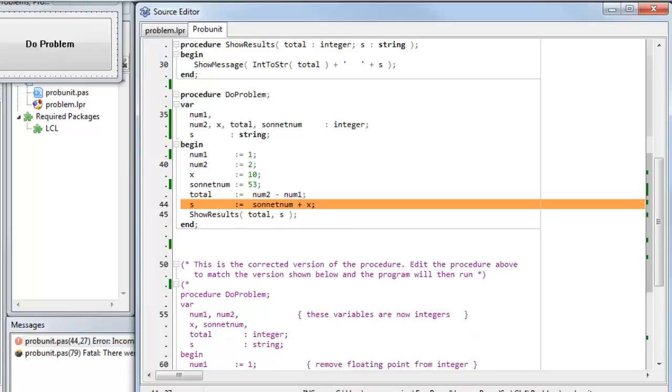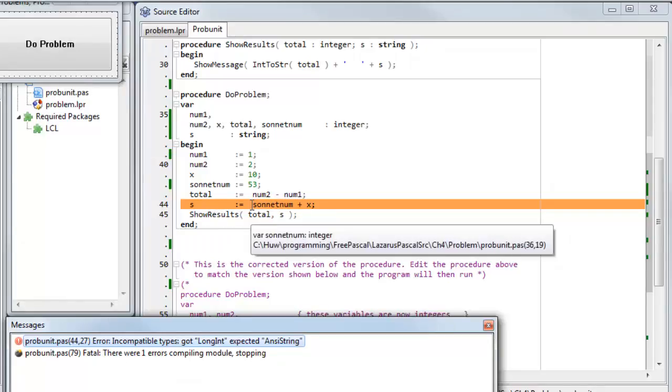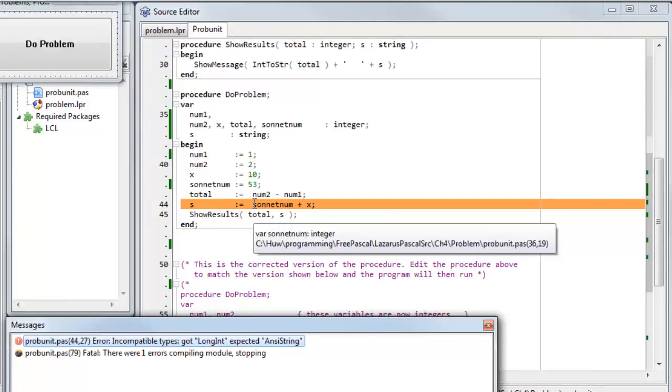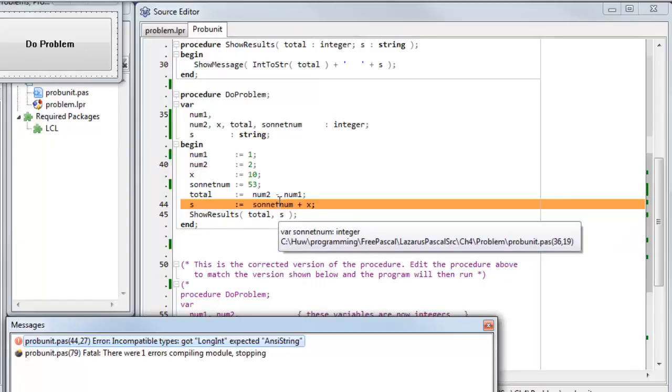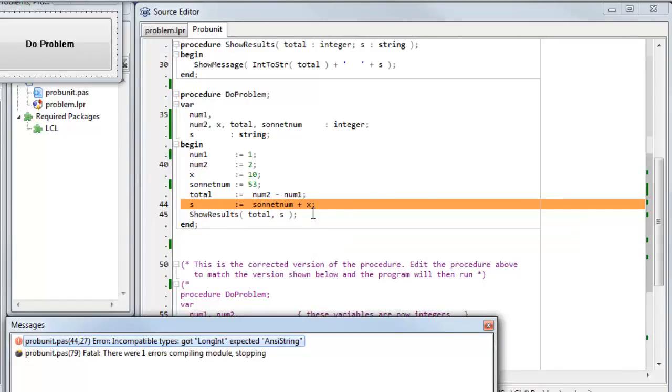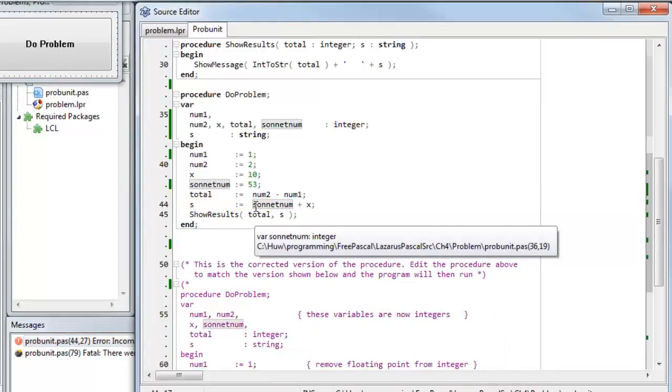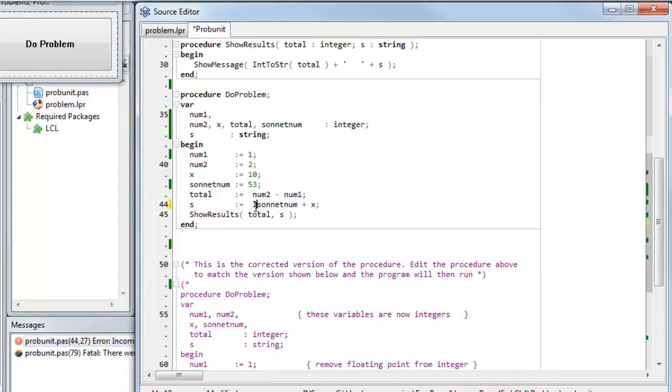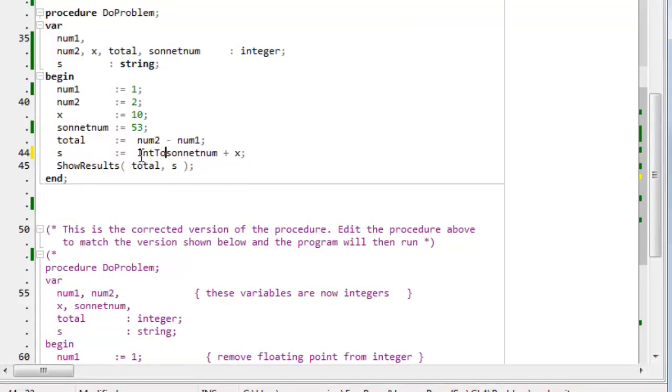Still a problem. So it's got a long int and it's expecting ANSI string. So what's the problem here? So I've set string equals... Yeah, this is... I've done some arithmetic here. I've added SonnetNum, which is indeed an integer, and X, which is also an integer, but I've assigned it to a string. And I can't do that. But remember, we've got some useful conversion routines. We've used this one many times before. Int to str to convert an integer to a string. Let's see if that works.